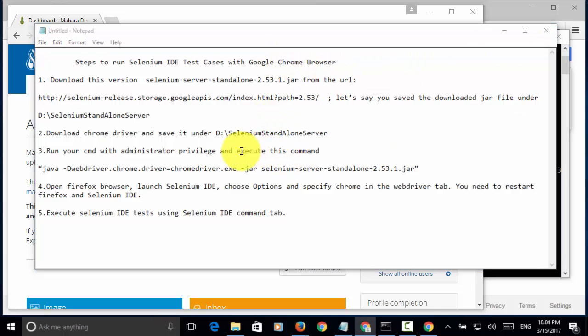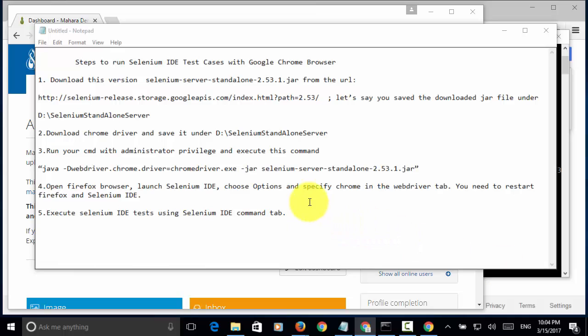However, you will encounter few limitations when you run Selenium IDE script with Google Chrome browser. You may see some limitations as shown on the website here.